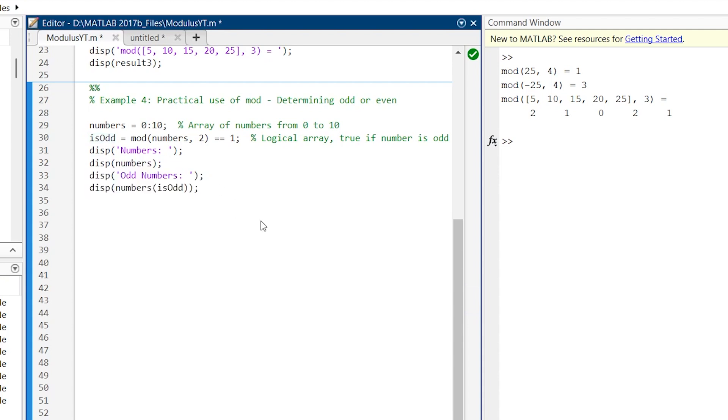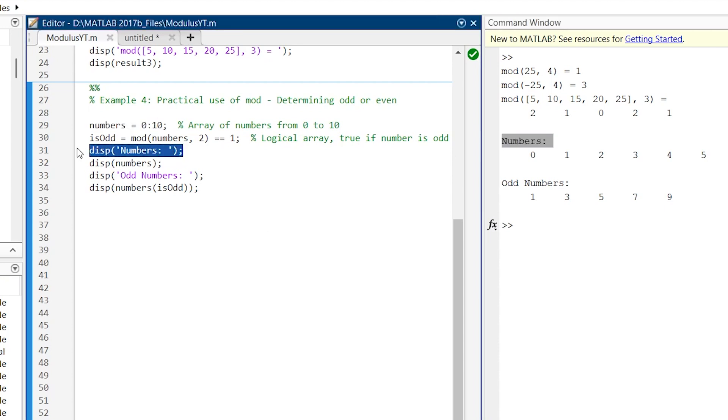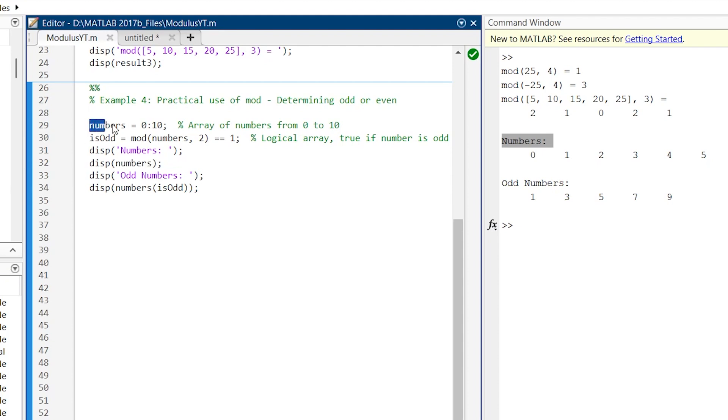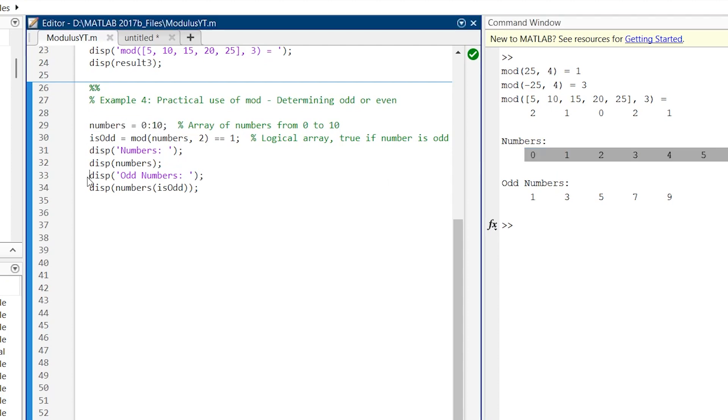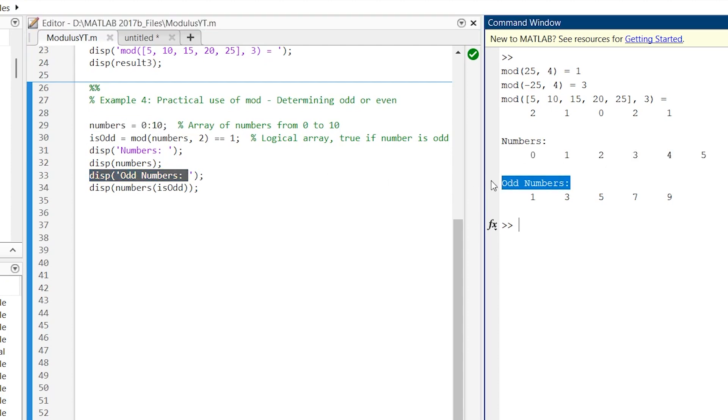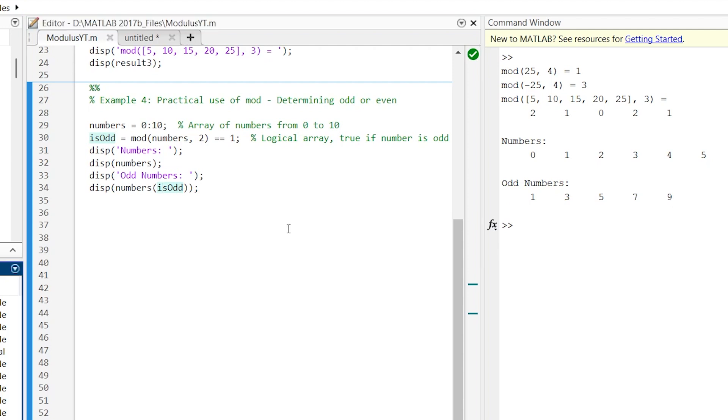So now let's run this thing. So here first, this is the numbers. So the output of this line and then display numbers. So it is displaying the result of this line: 0 to 10. And then after output shows this odd numbers, this line. And then after display numbers is odd. And they are 1, 3, 5, 7, 9. So this is how you can use these MOD functions practically.